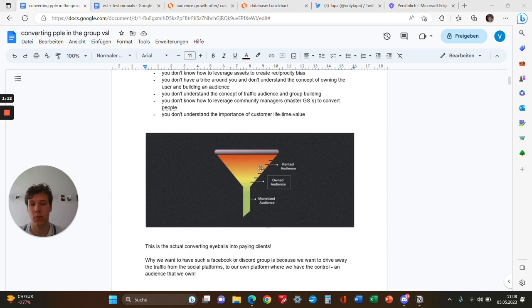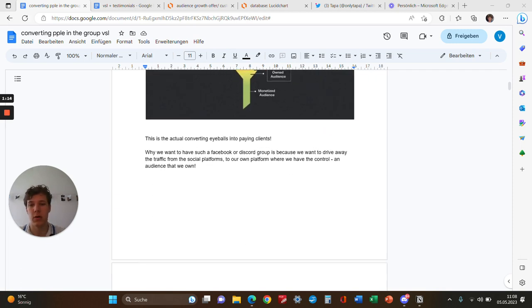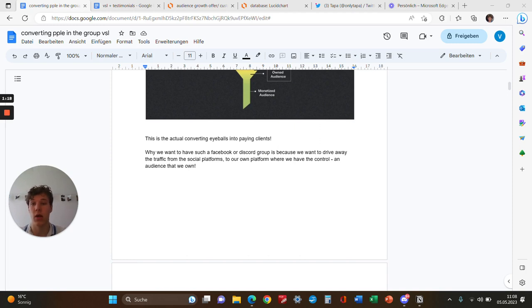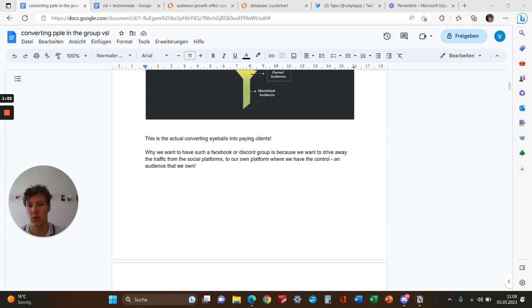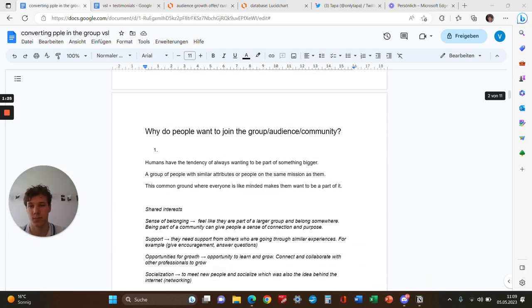We want to have a Facebook or Discord group because we want to drive traffic away from social platforms to our own platform, which we control.